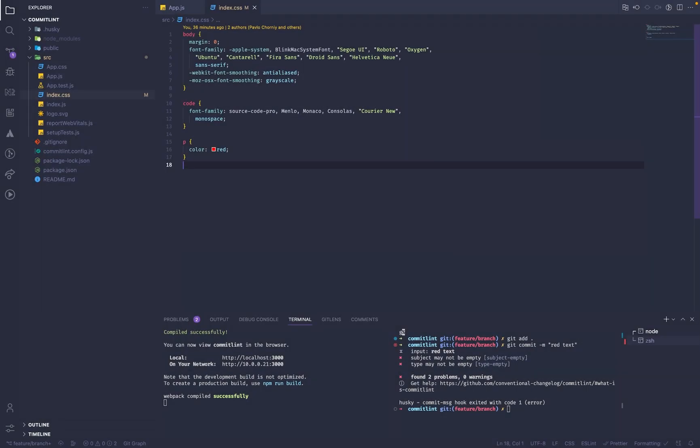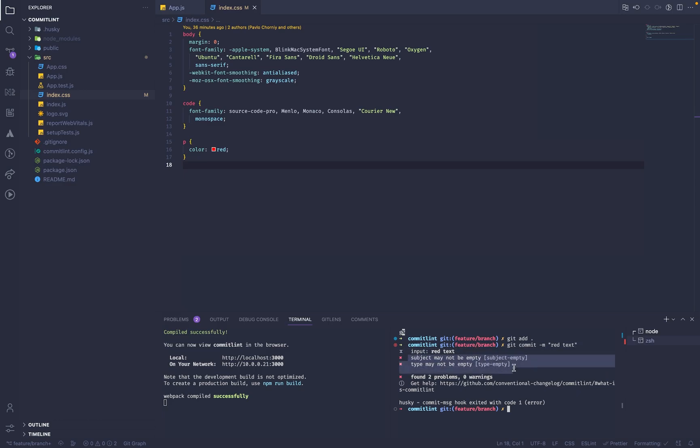Hi there. Today I would like to share with you what is commitlint and how to use it. As you have seen before, we have tried to make a commit using this message, and here is where commitlint comes in. On the output of this command, we got here is your input in red text, and here are your two problems: first one is subject empty, and type empty. As any smart developer, the first thing we will do is go to this link in the error.